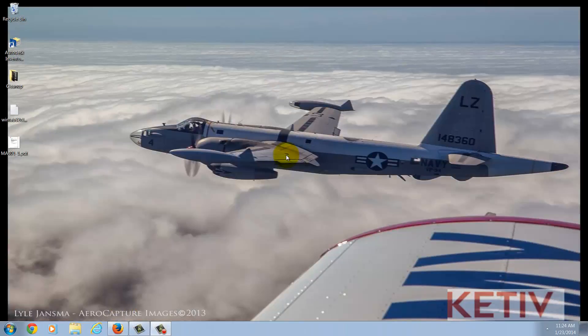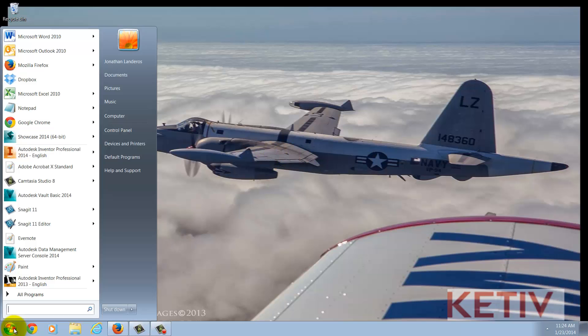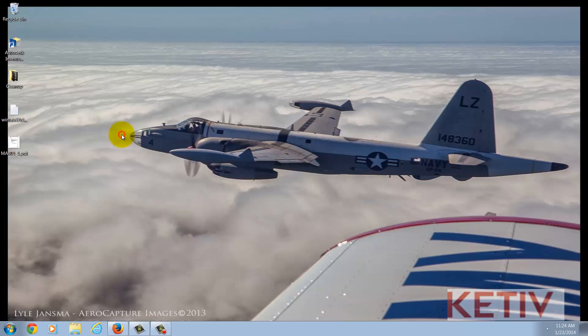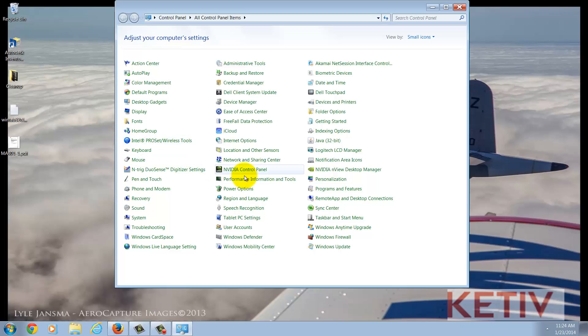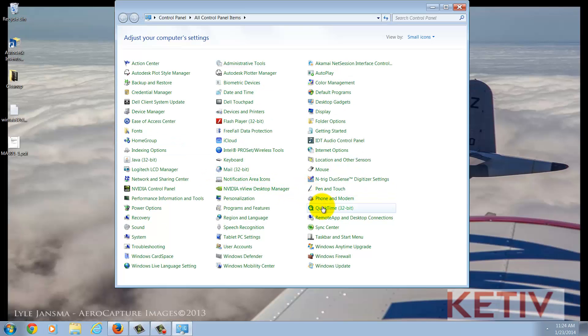To get those Express Tools added, the first thing I'm going to do is go to Windows Start, Control Panel, and locate Programs and Features.